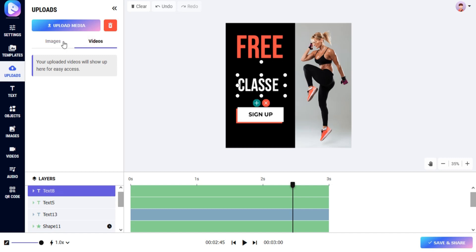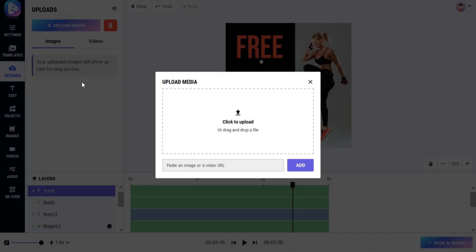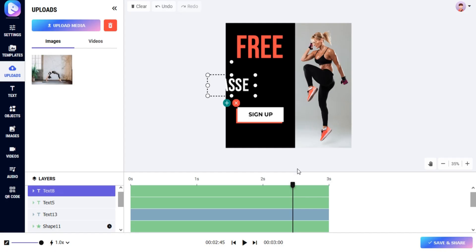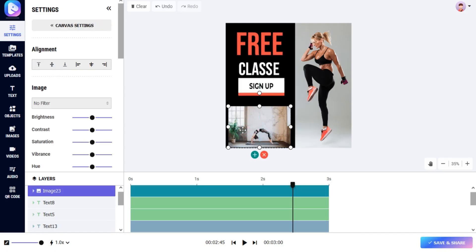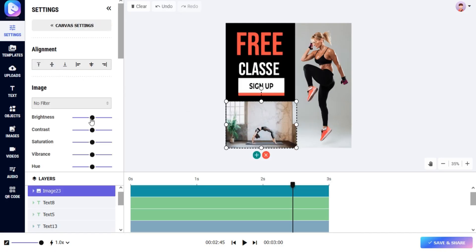You can upload images or videos locally or import them from URLs. You can adjust your image or video in your video.